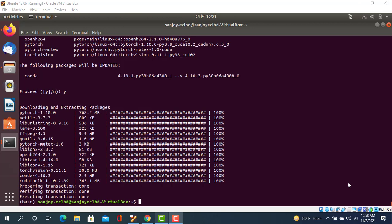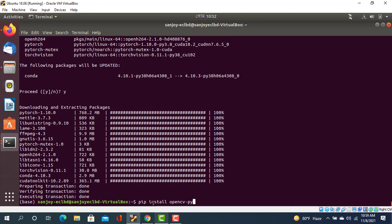For that, we actually need to execute a command that's pip install. Okay, pip install opencv-python. Now that's the OpenCV and we need also matplotlib.